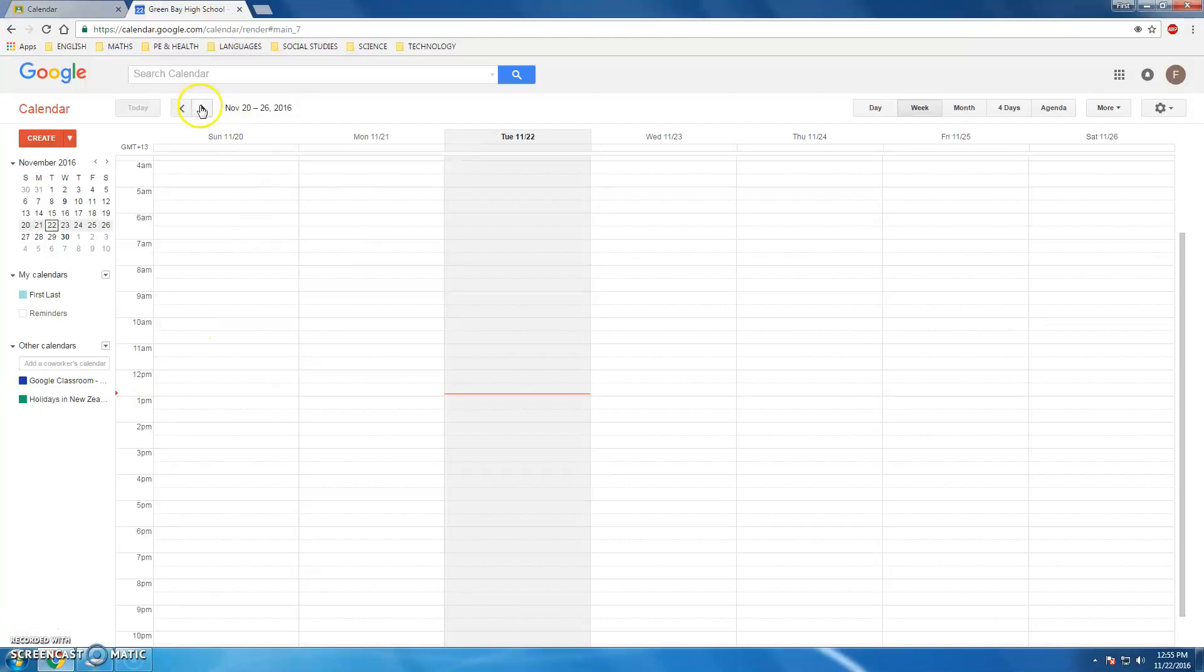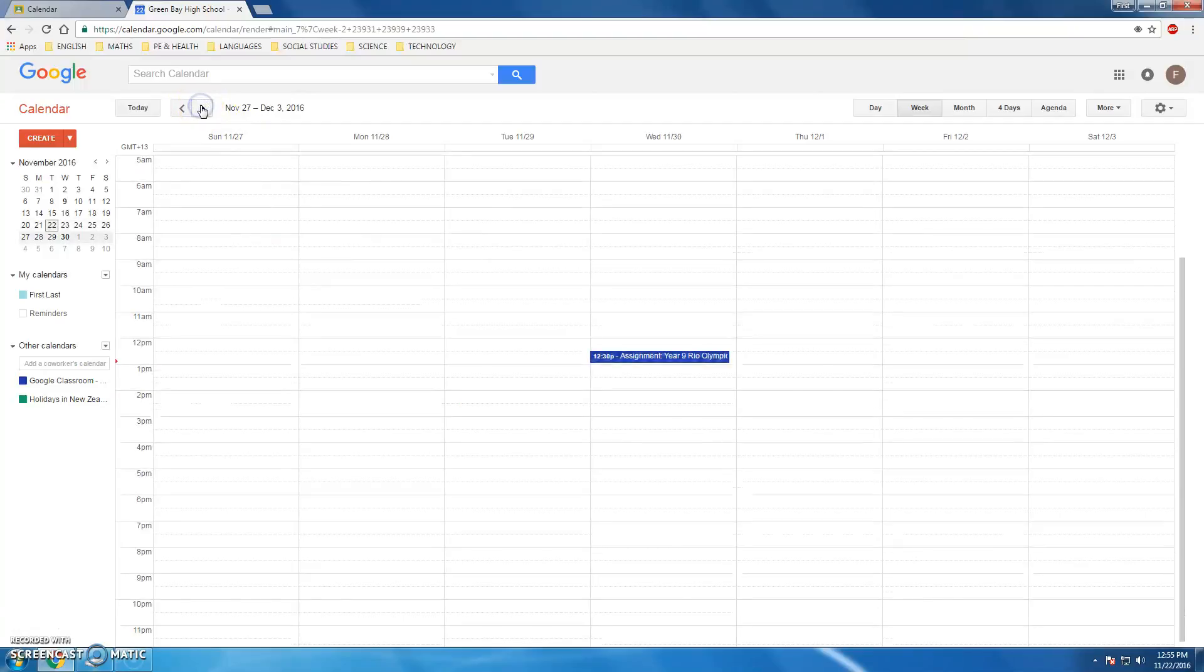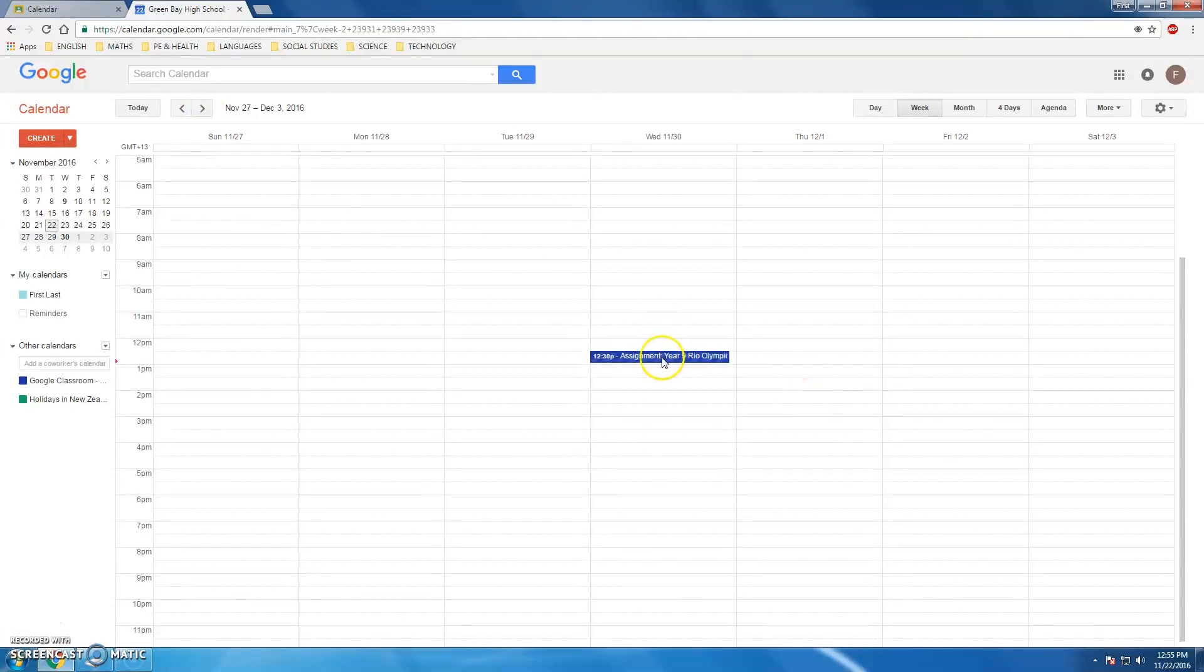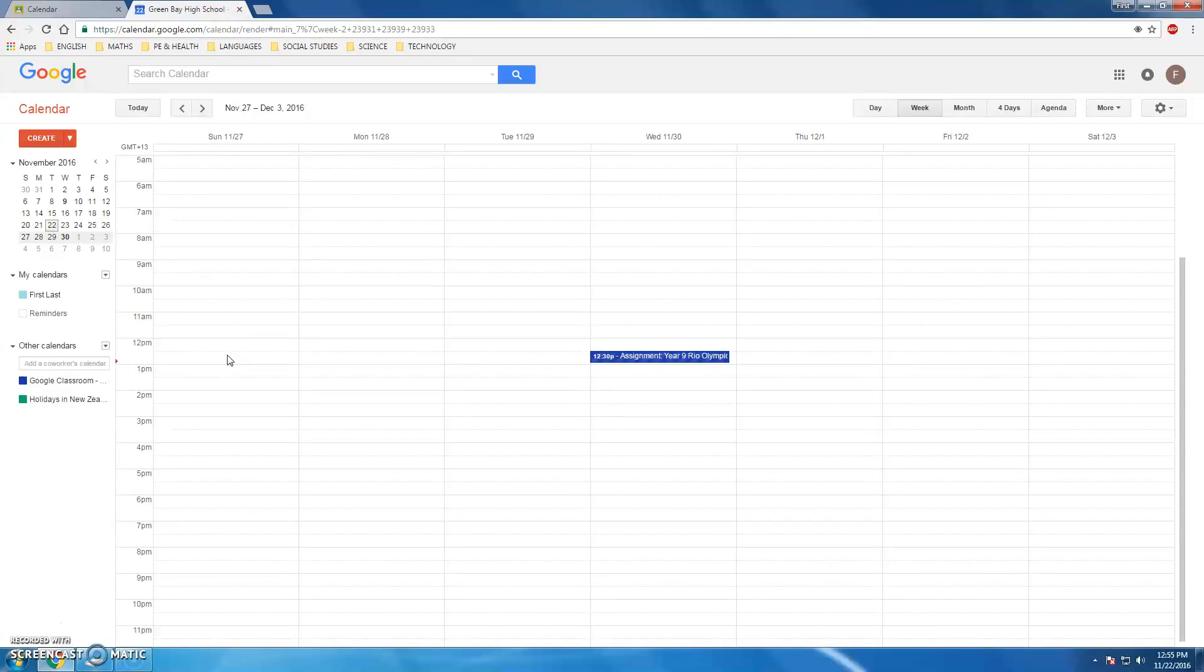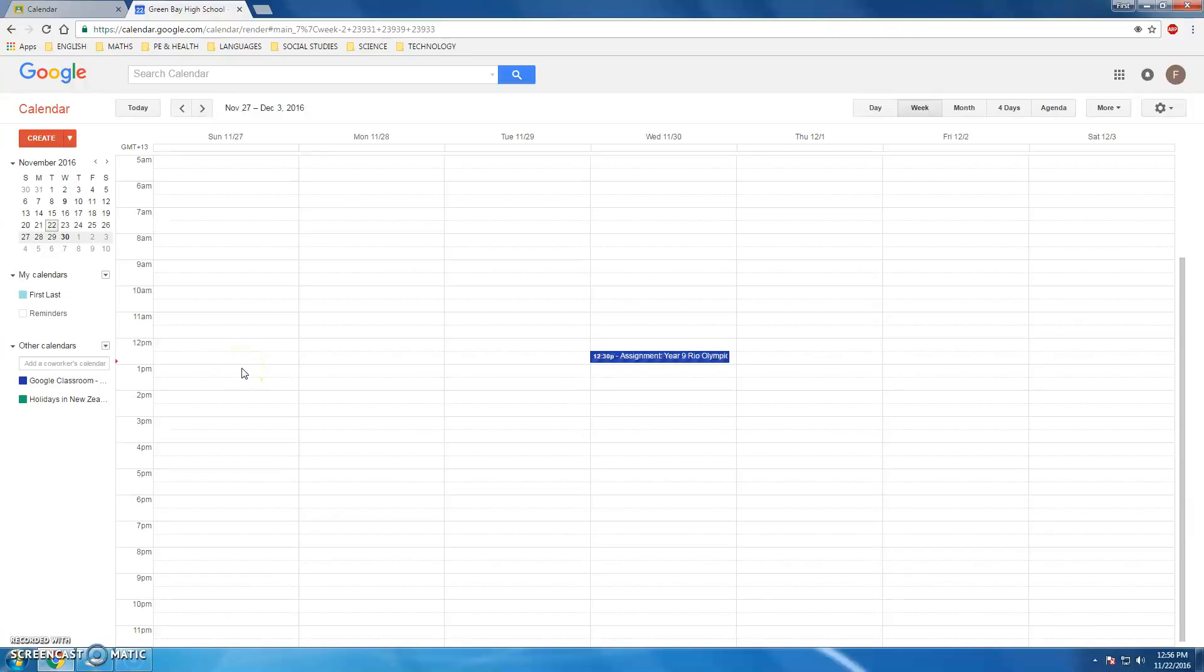If I flick through to next week, sure enough, my assignment for that Rio Olympics is showing up in Calendar. Now the really cool thing is that I could be sharing that calendar with people outside of school, like my parents or guardians, so that they have an understanding and awareness about what's coming up as well.